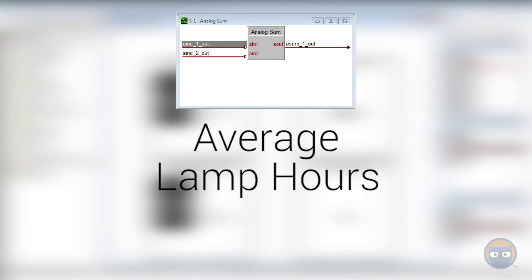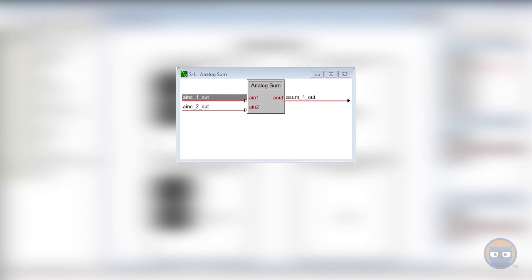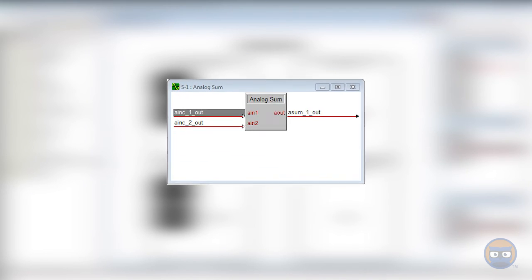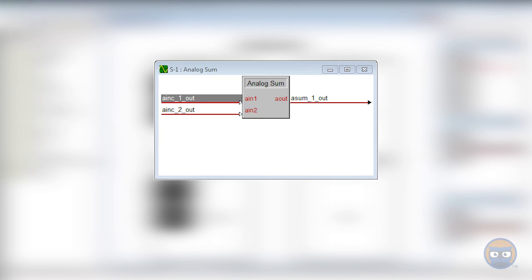It could be used to convert feedback from a projector into lamp hours. But the most important takeaway from this video is the knowledge that there is a symbol that allows you to do this. If nothing else, maybe it'll keep you from having to write something in SIMPL Plus.